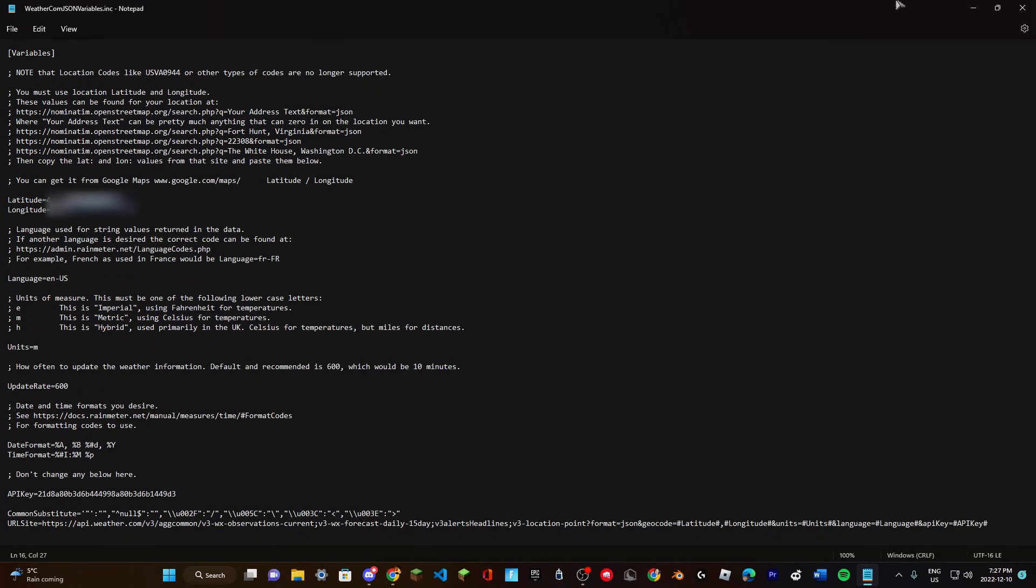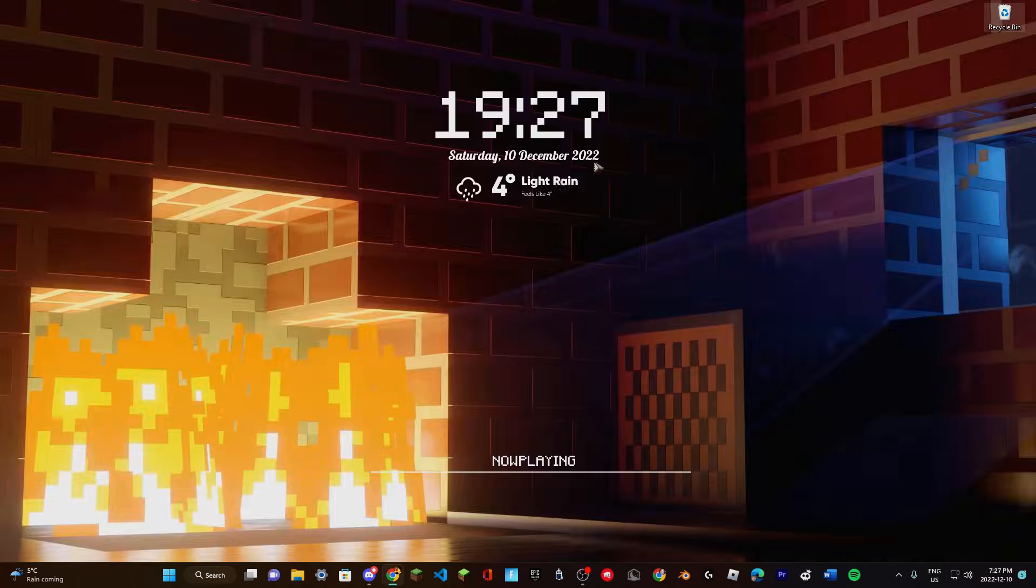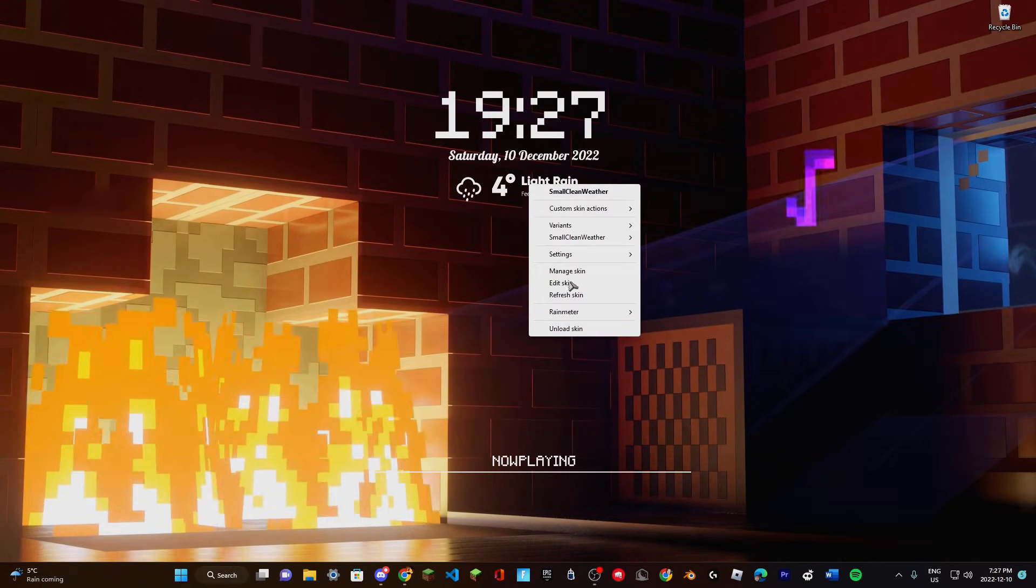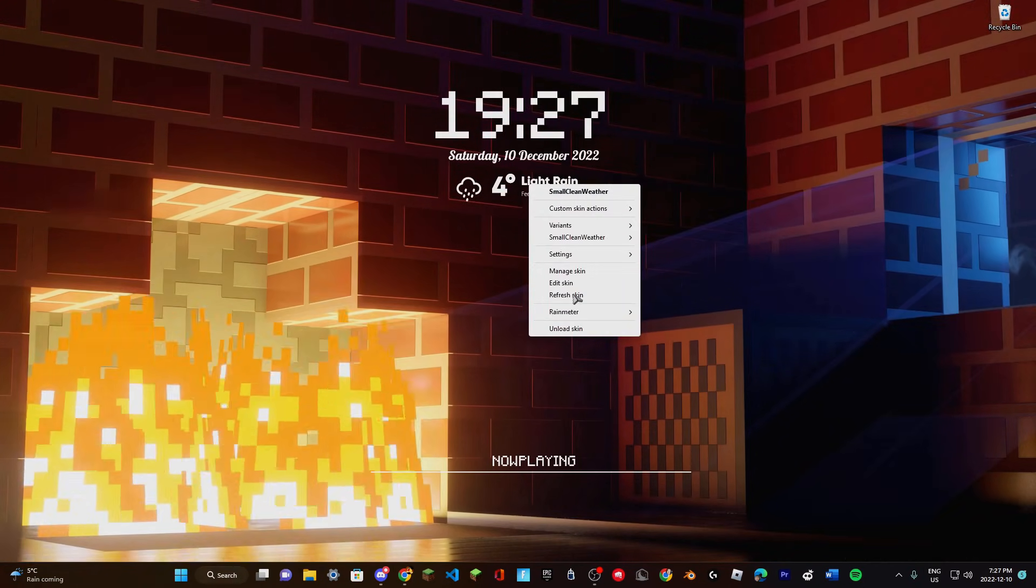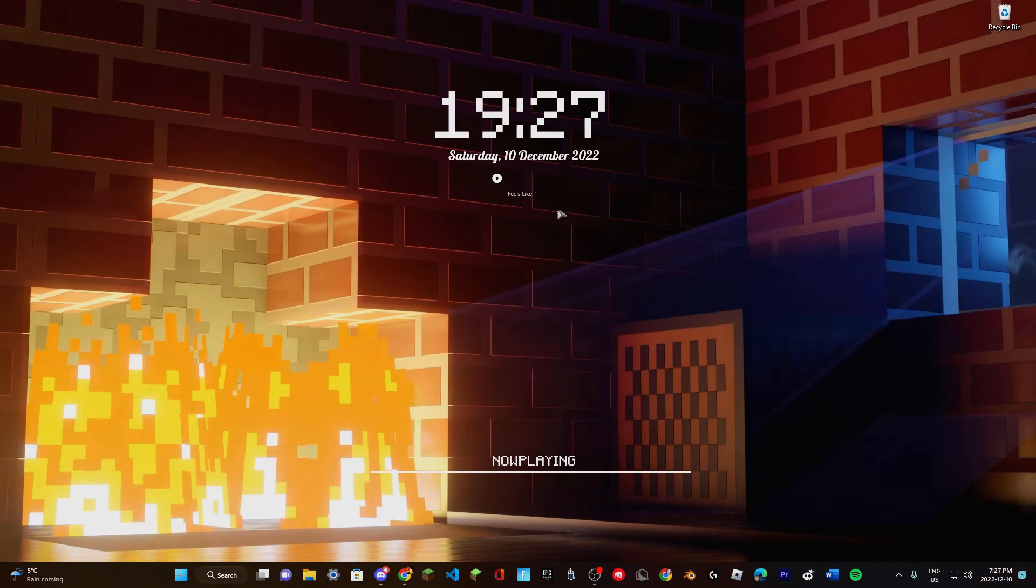That's what you want to do. Then you're going to want to refresh it so that it'll update.